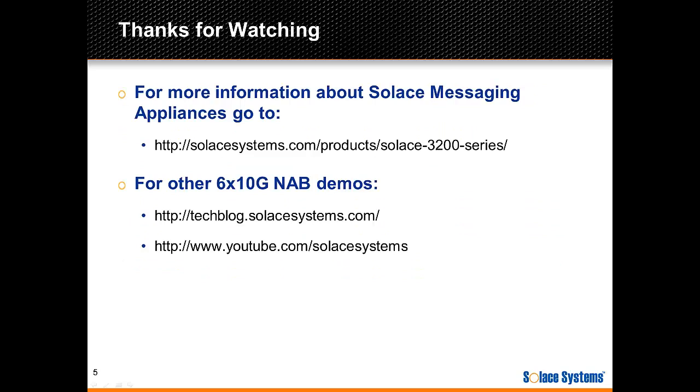Thank you for watching this screencast. If you'd like to know more about the Solace messaging appliances, you can use the link on the screen. And also to find the other 6x10G NAB demos, please check out the tech blog or YouTube channel.